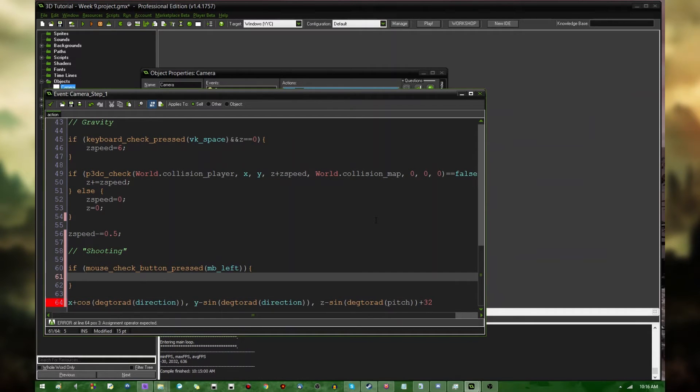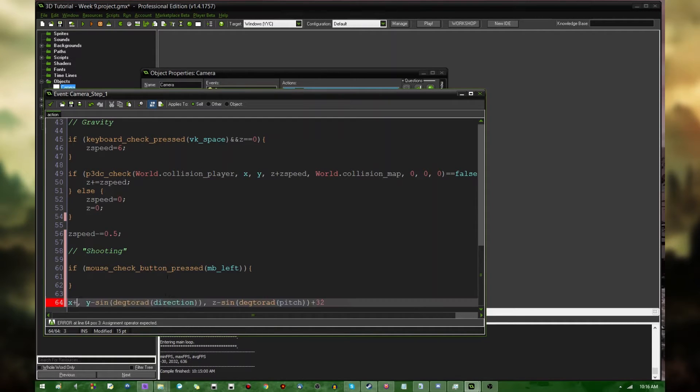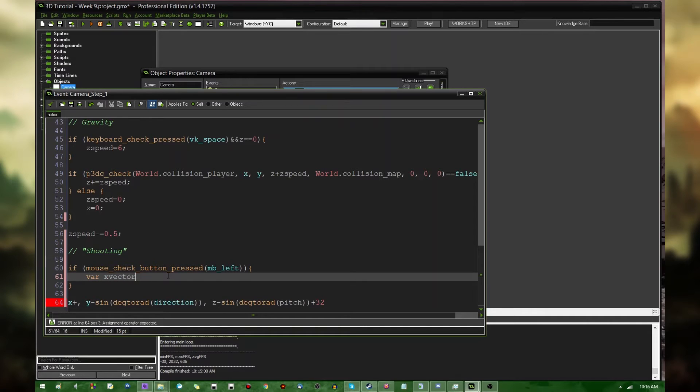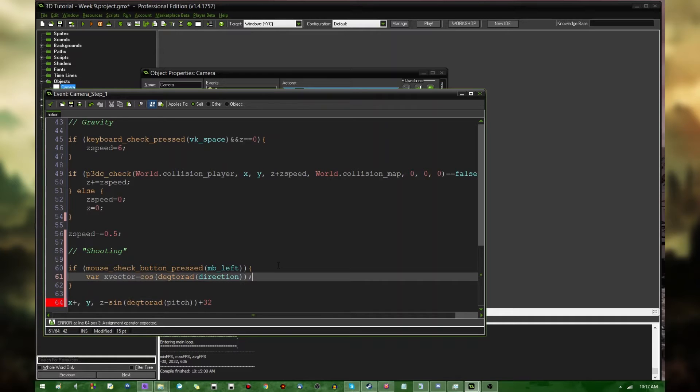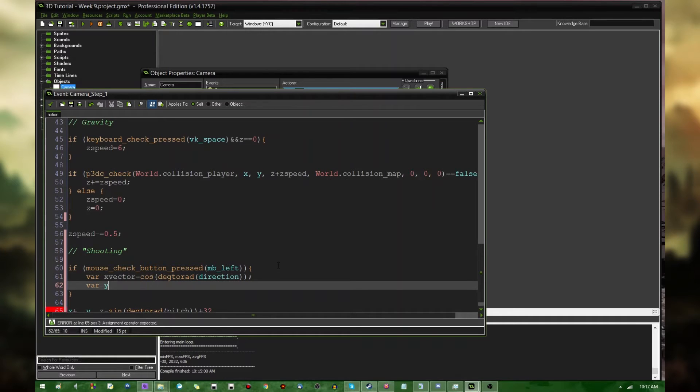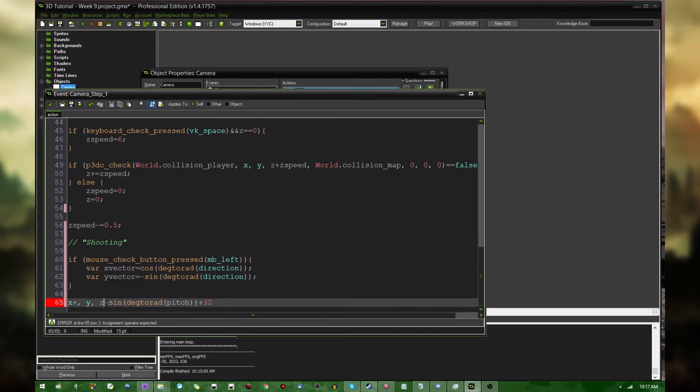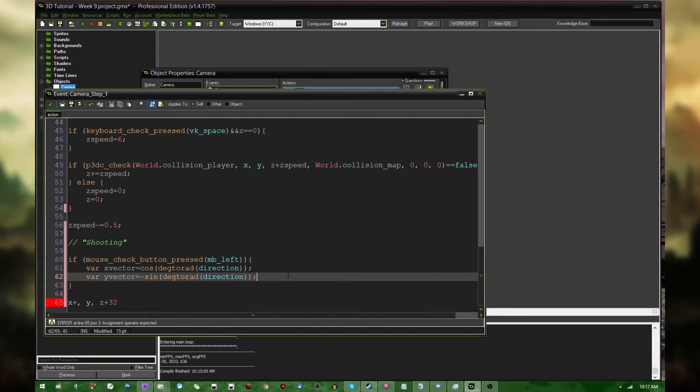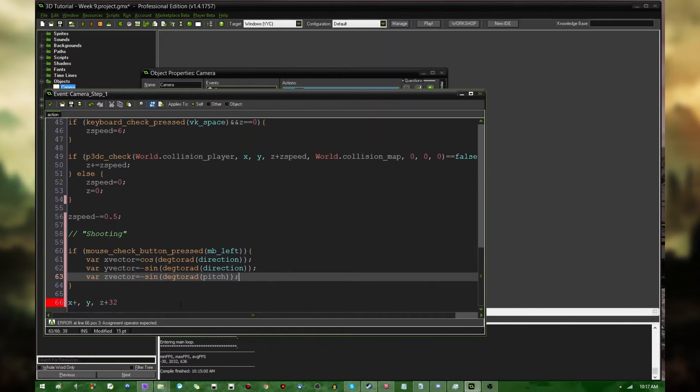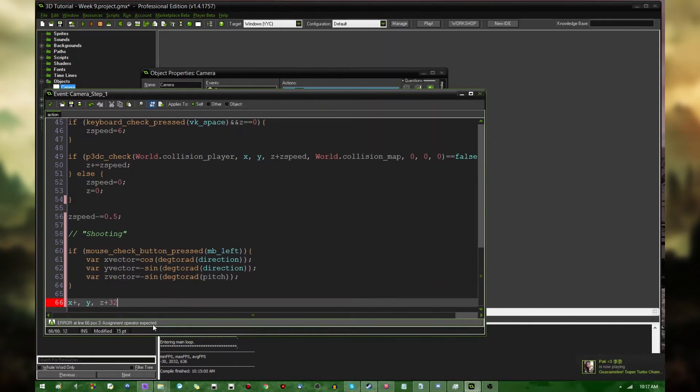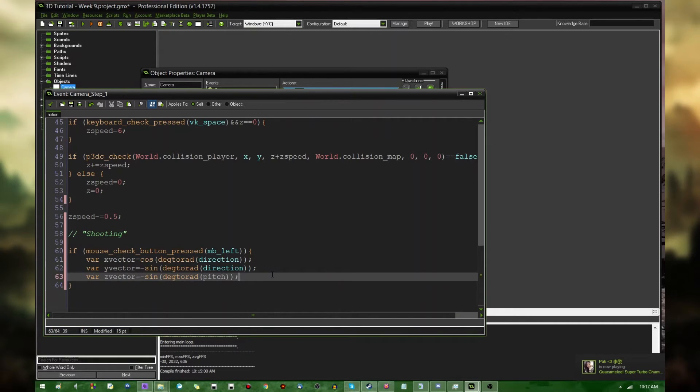That's going to cause a syntax error, but I don't really care, because I don't actually need to keep it there. So, let's copy var xVector is the cosine of the degree, or the radian version, rather, of the direction. And the yVector is going to be the negative sine of the radian version of the direction. And the zVector is going to be also the negative sine of the radian version of the pitch.